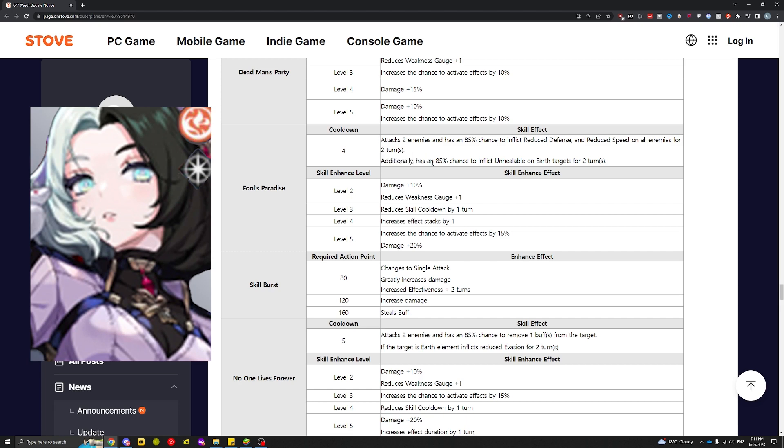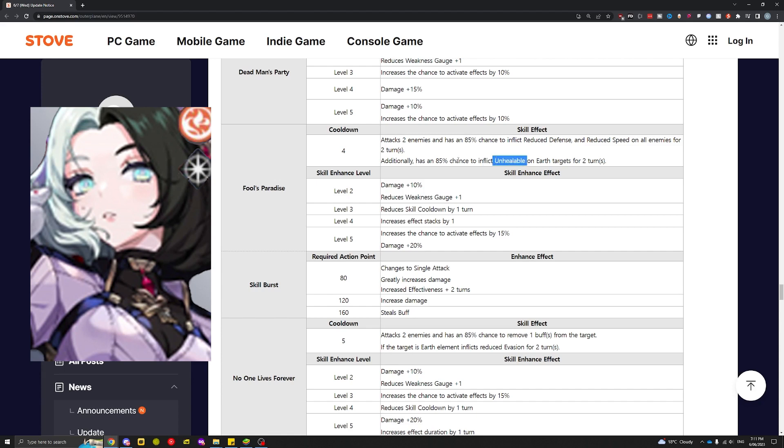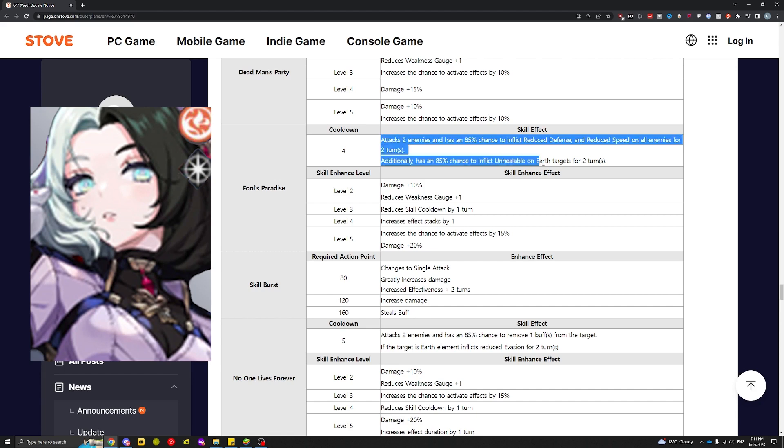Additionally, it has an 85% chance to inflict unhealable on earth targets. This is massive. This is the first unhealable unit we have in the game. Before, it was only bleeds that reduced healing by about 50%, but this is actual true unhealable now.